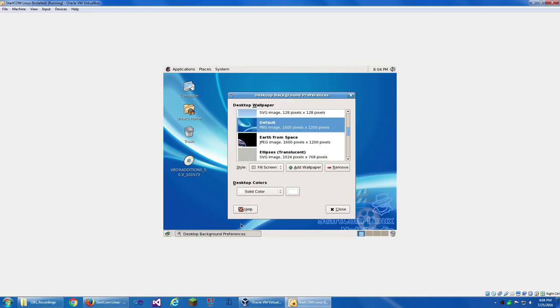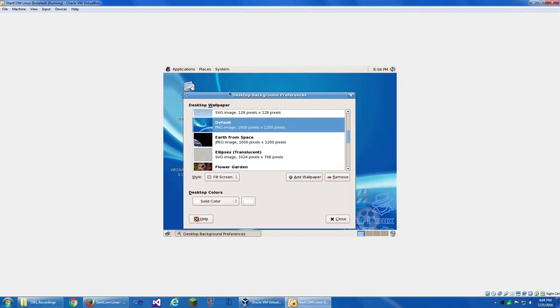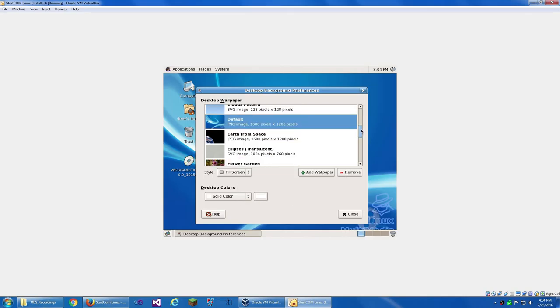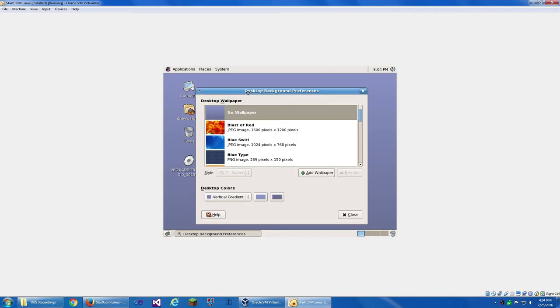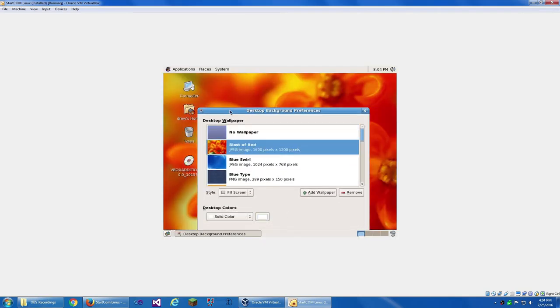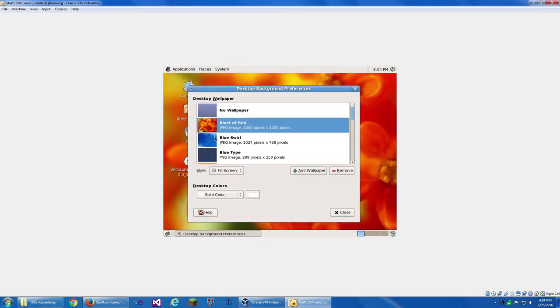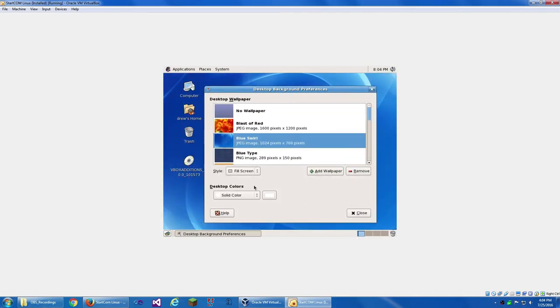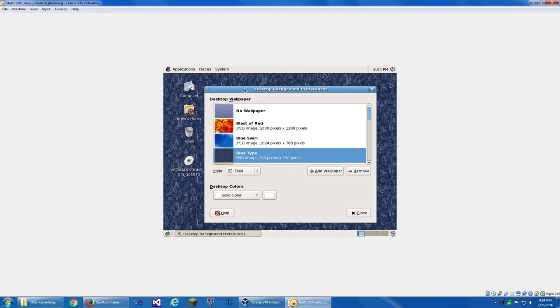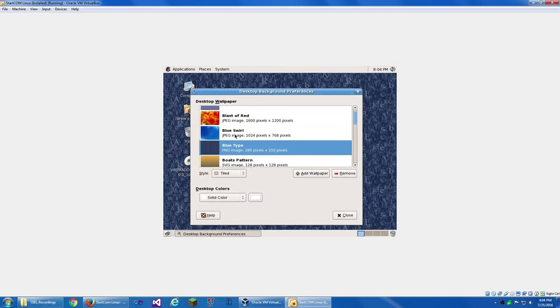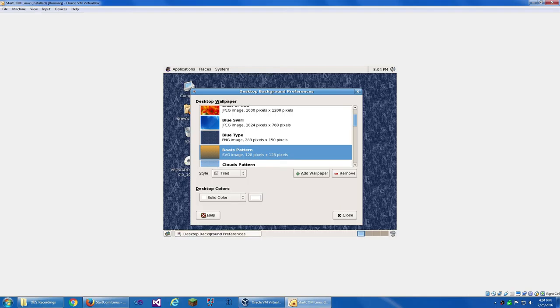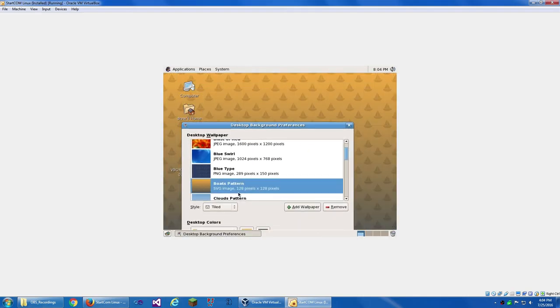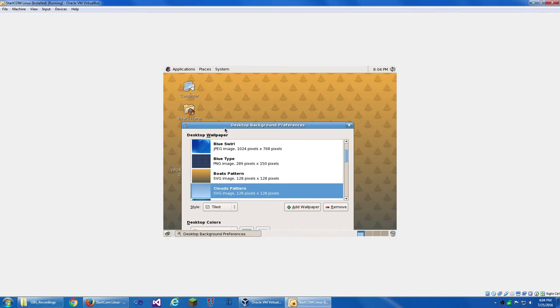Can I make that bigger? Nice. Can't maximize it. We've got no wallpaper. Blast of Red. That's bright. Blue Swirl. These all sound like ice cream flavors. Blue Type. That's a lot of text. Boat's Pattern. I can't minimize that. Cloud's Pattern.